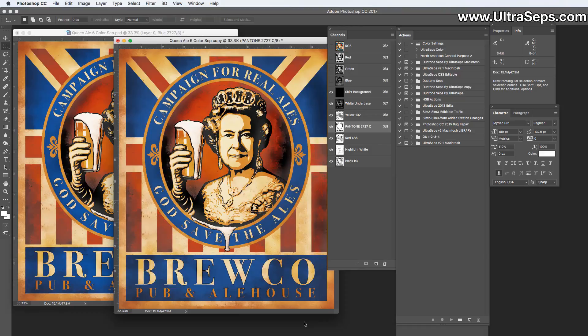Hi, this is Steve from Ultra Steps T-shirt color separation software. I'm going to give you a quick tip that could save a lot of problems, especially when dealing with opening color separations done within older versions of Photoshop or older versions of Adobe Illustrator for film output. This involves using absolute Pantone value color names for your channels, which I never recommend doing.